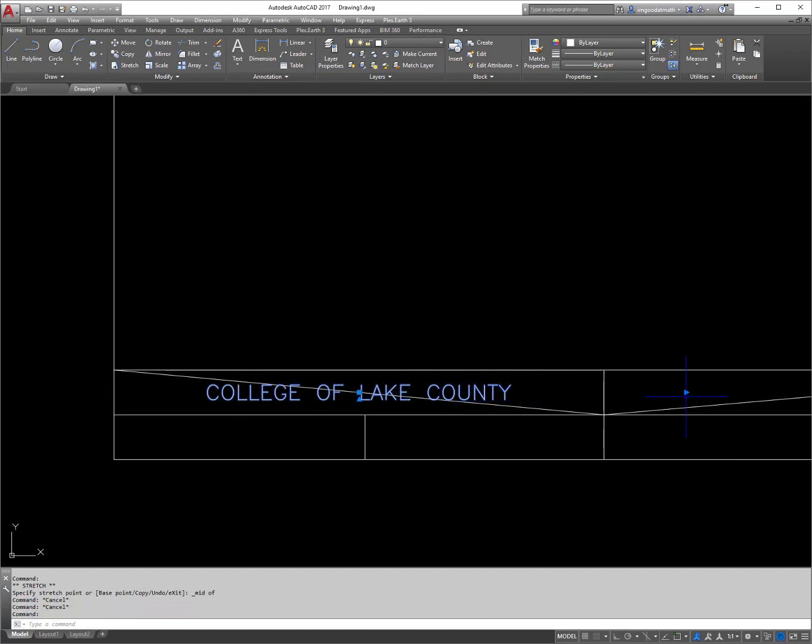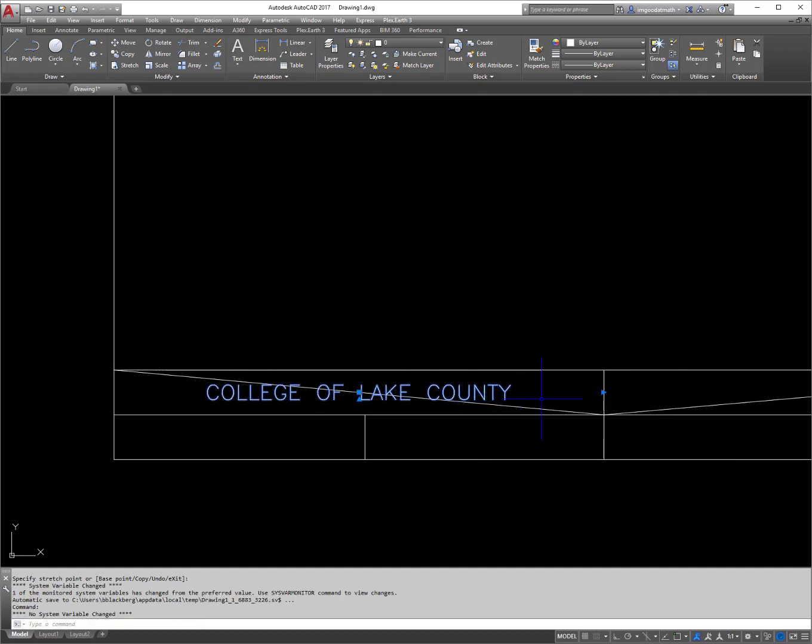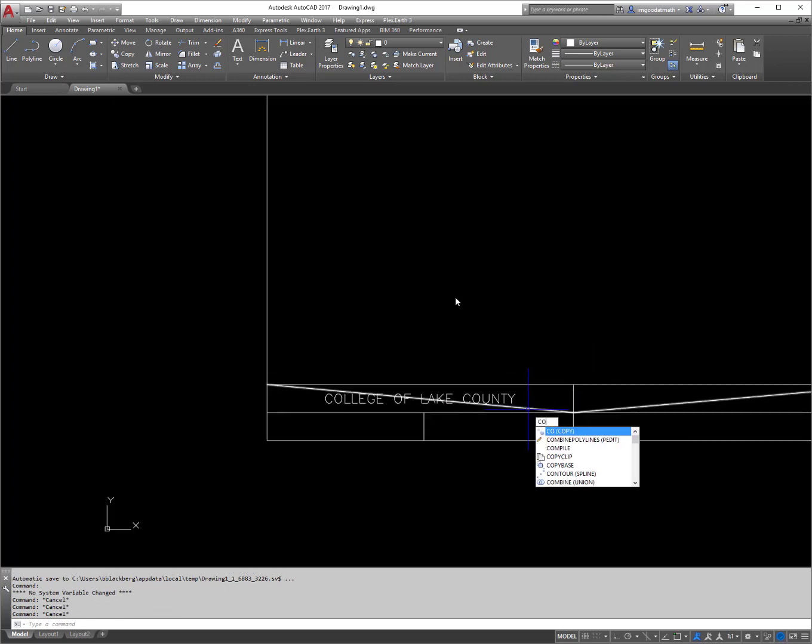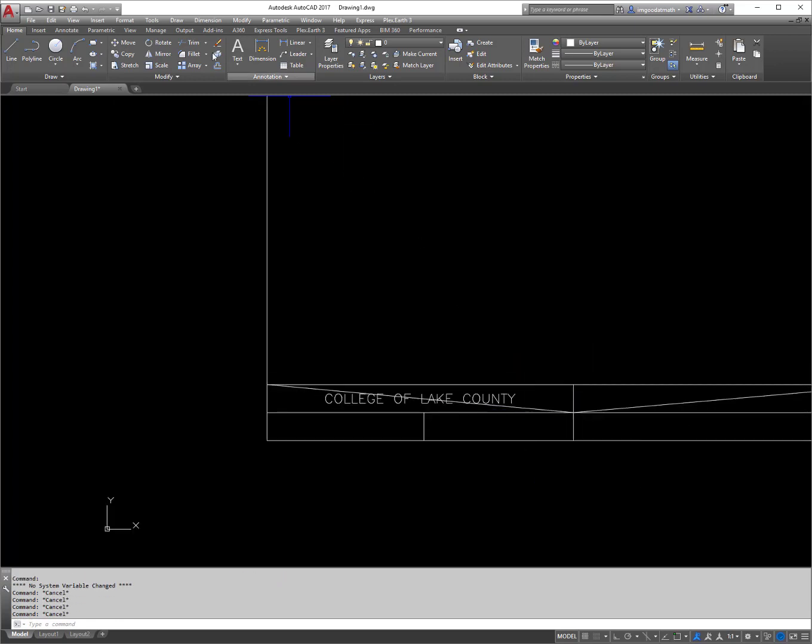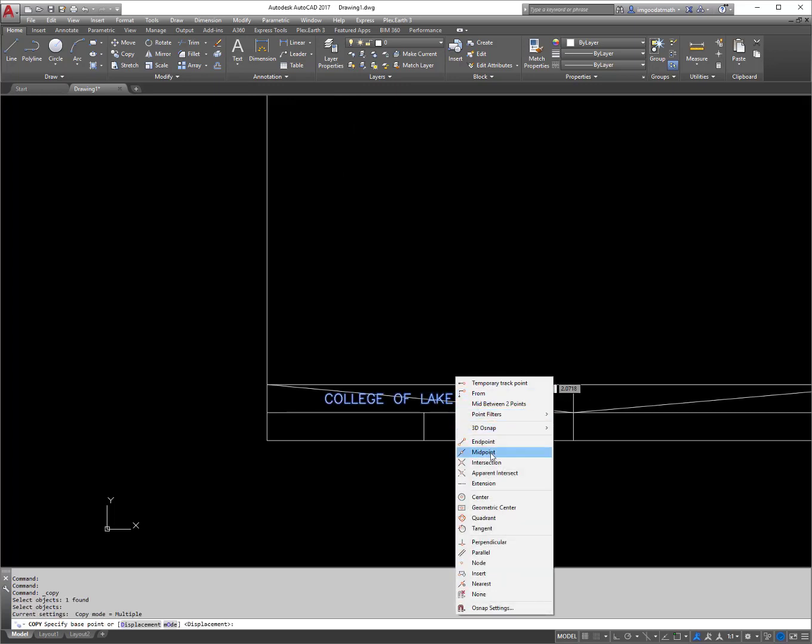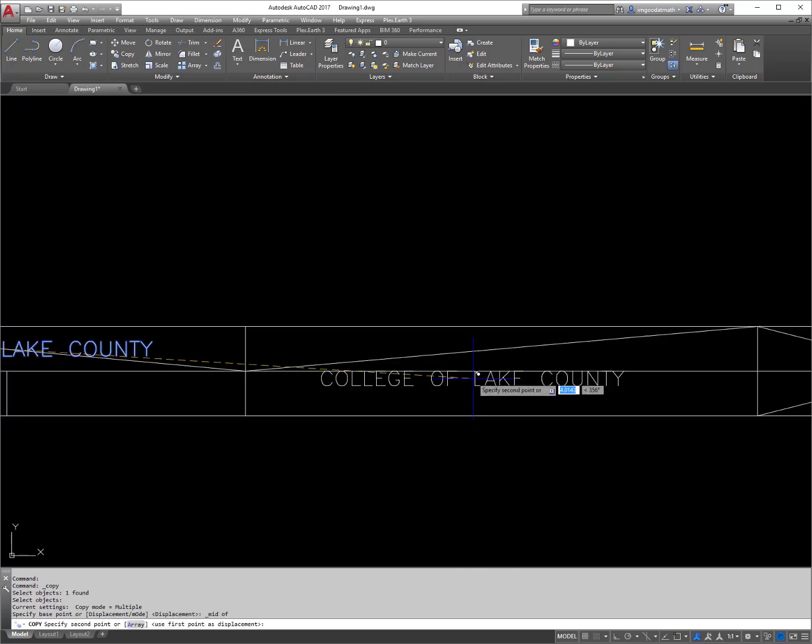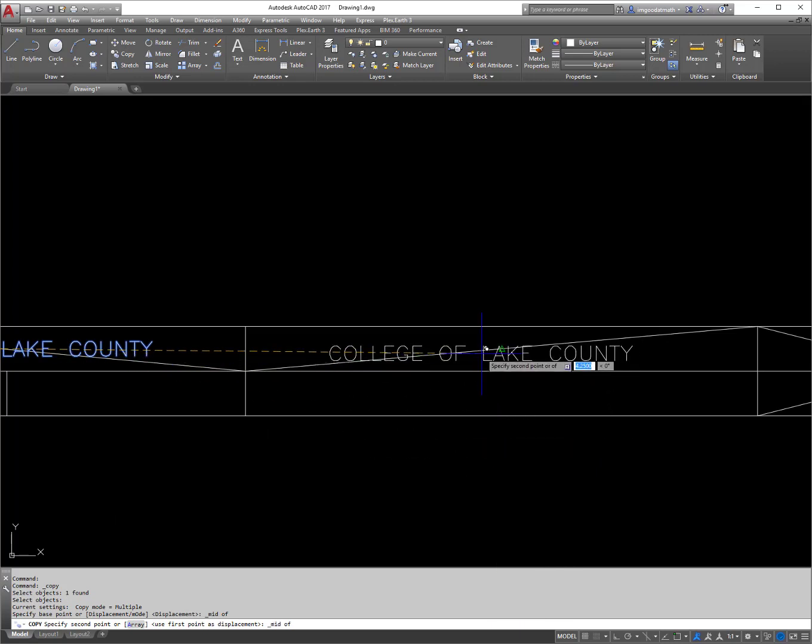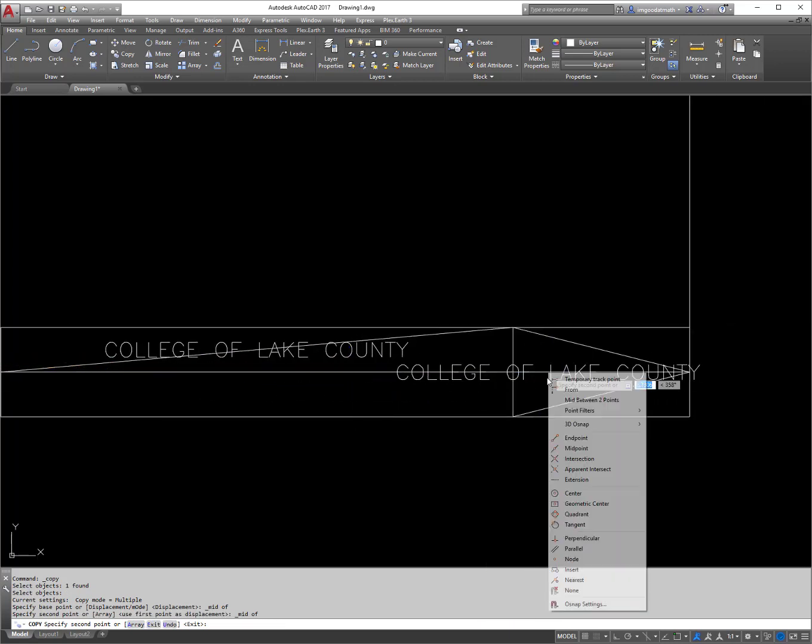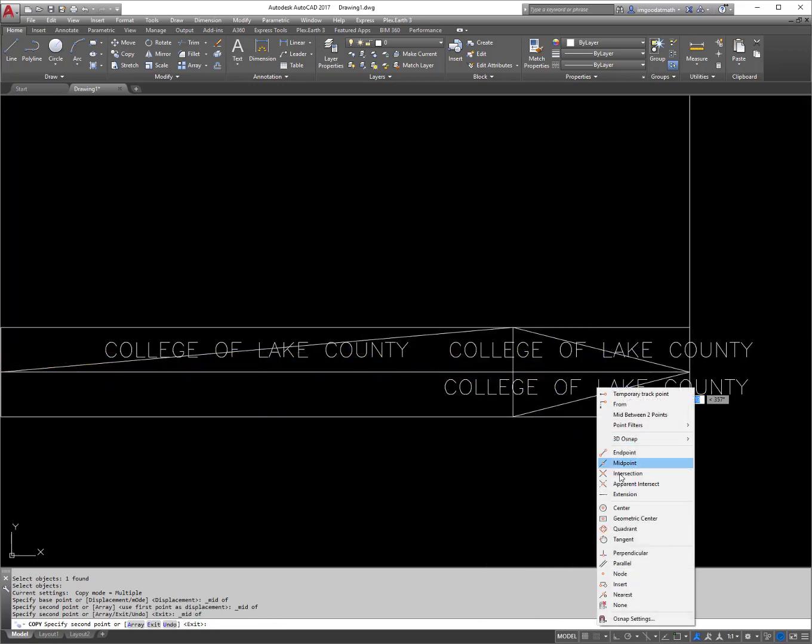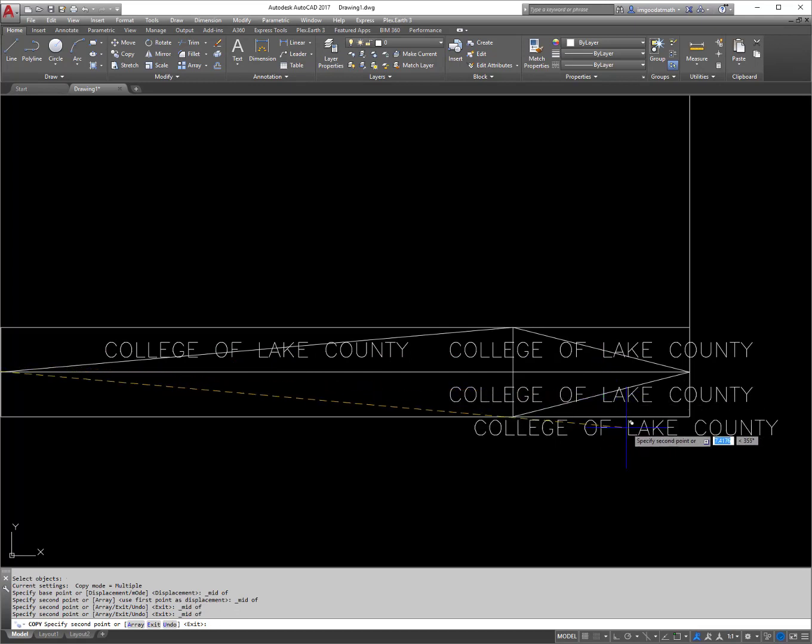And I'm going to specify the midpoint here. And again, just kind of get it in there nice, I'm just going to move this in. That last part is really not necessary, then I'm going to copy it. So I'm going to copy this here from the midpoint here to the midpoint here, to the midpoint there and to the midpoint there.